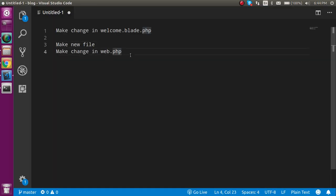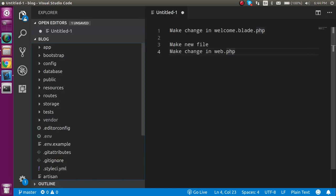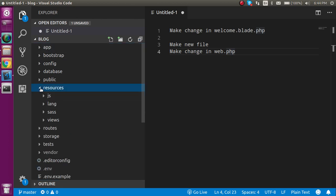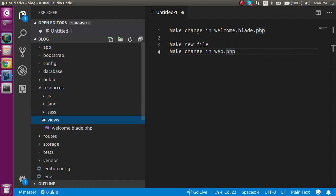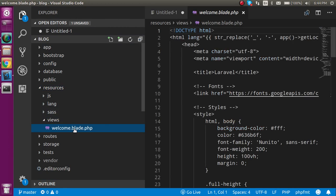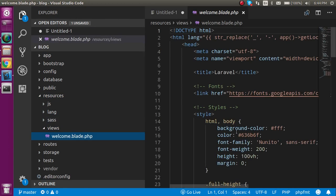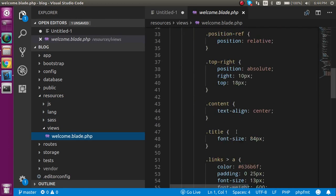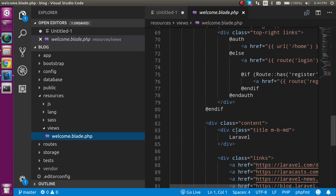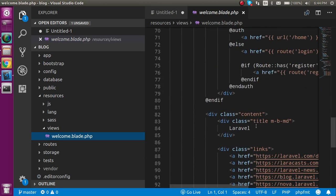Alright, so first of all let's see the welcome.blade.php. For that you must go inside your project, then resources, then views, then open the welcome.blade.php and here you can write something like Laravel tutorial.